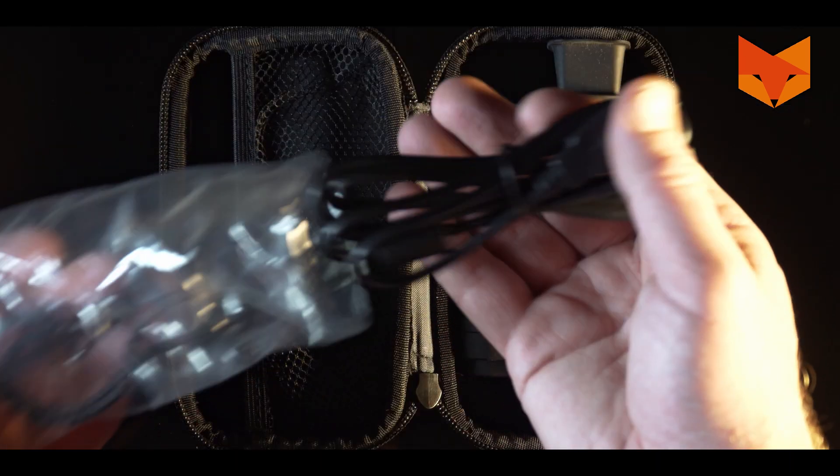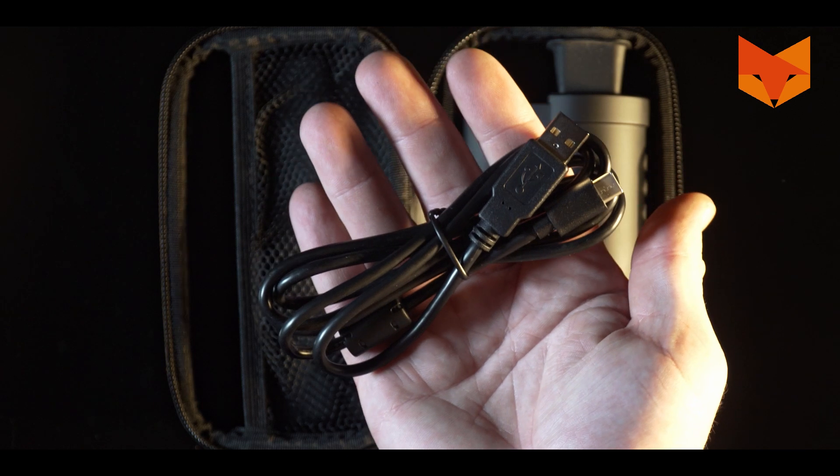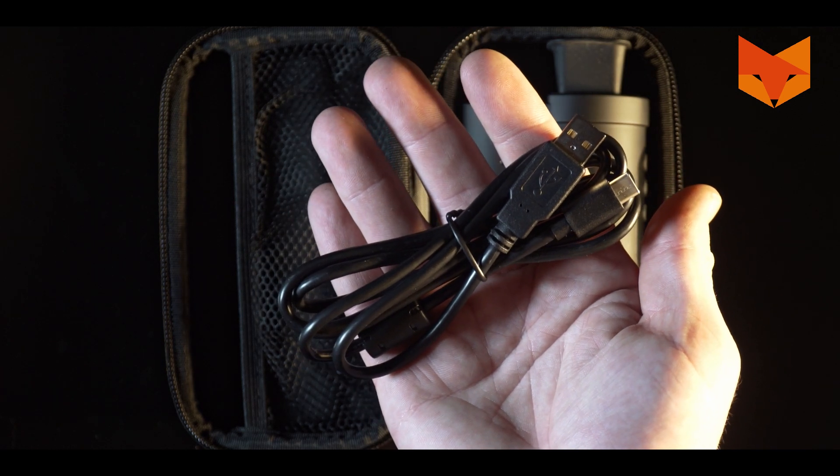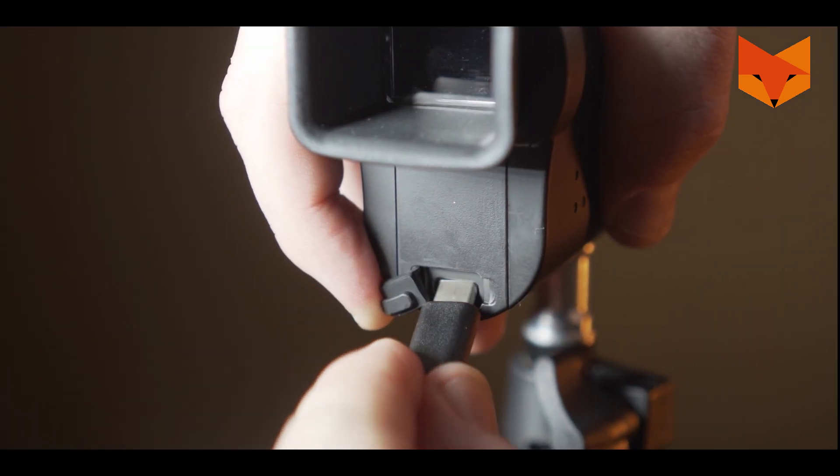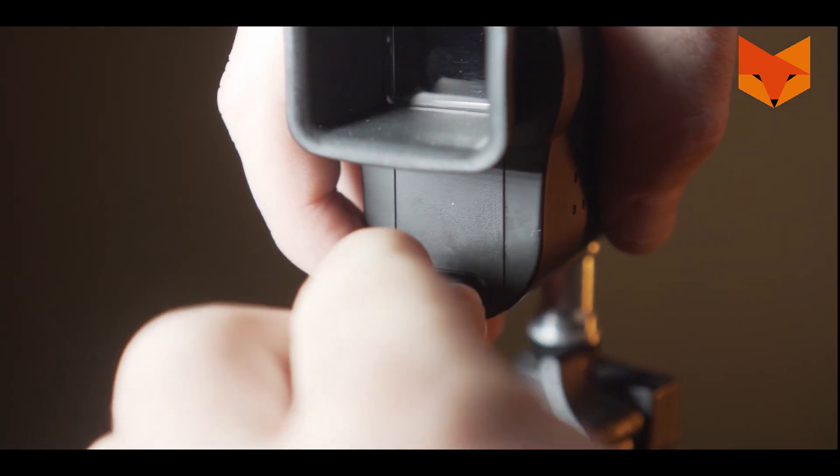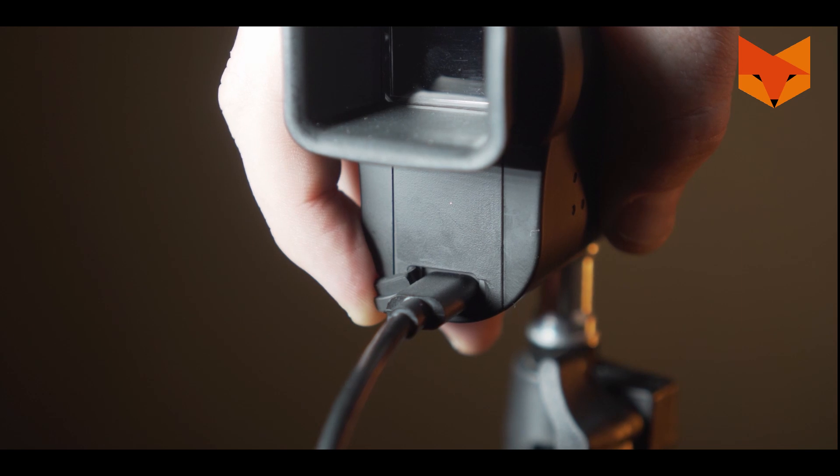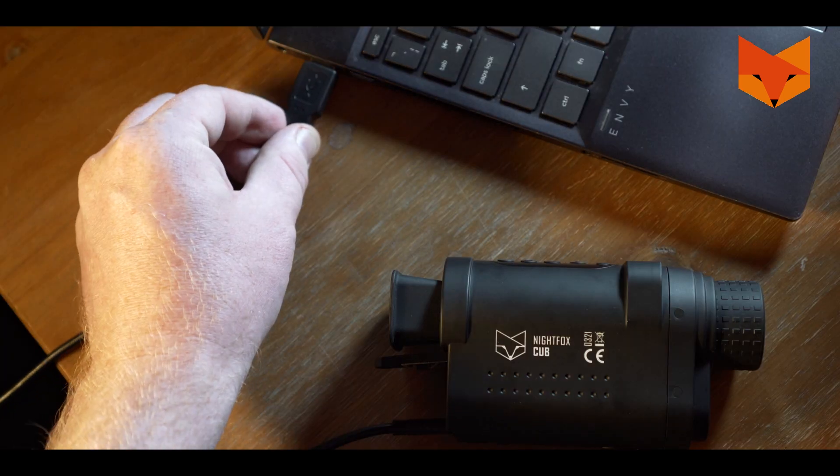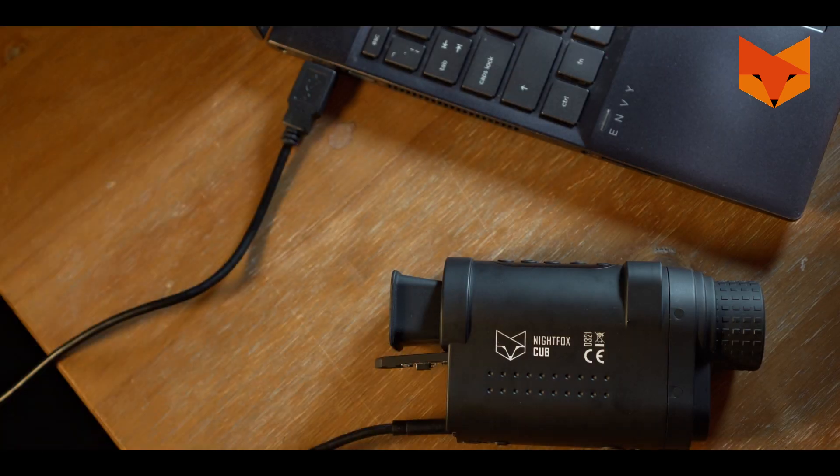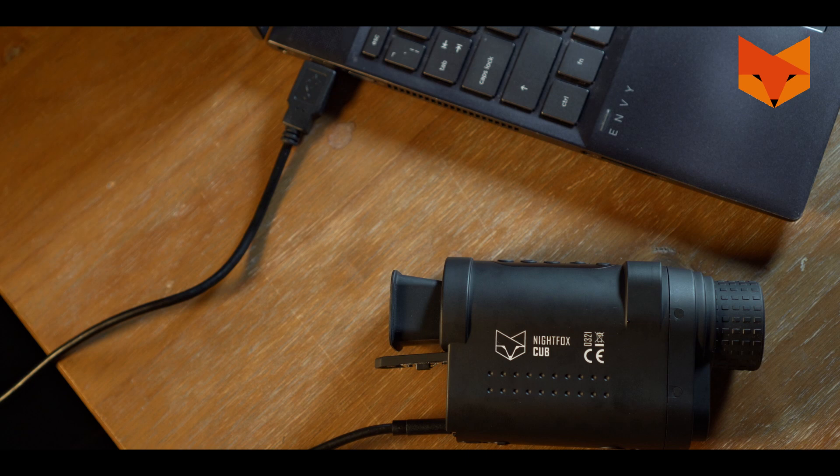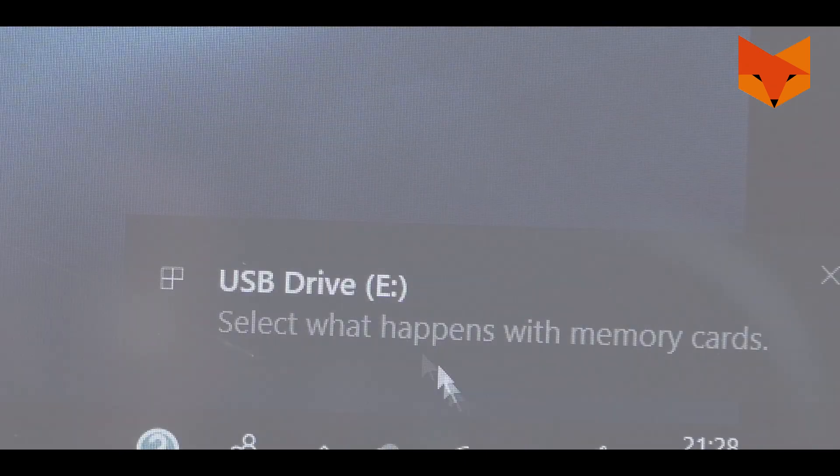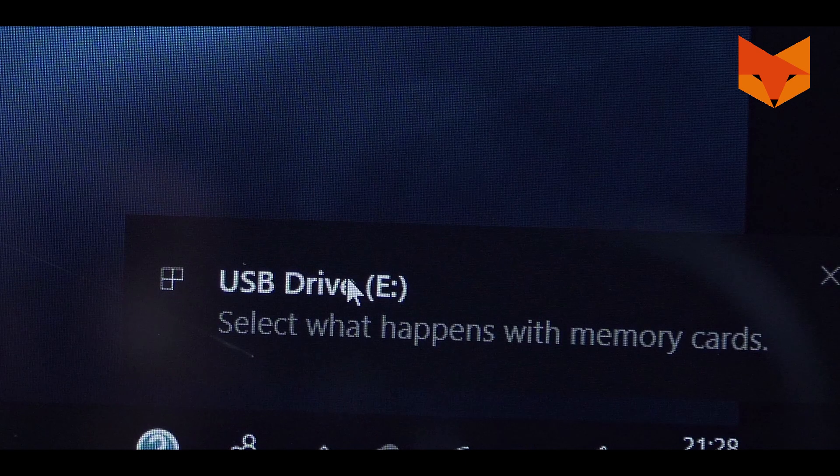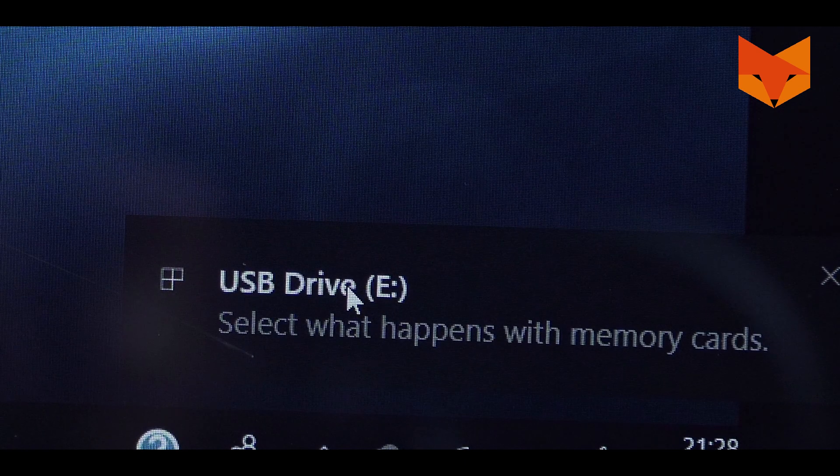To import your videos and charge the battery, lift the rubber flap and insert the USB-C cable provided. Connect the other end to your computer. You can also connect your Nightfox to a portable USB power bank and charge your battery while the device is in use.